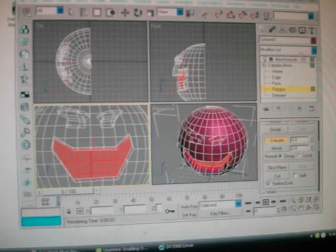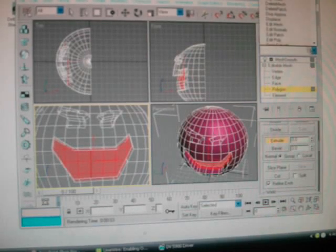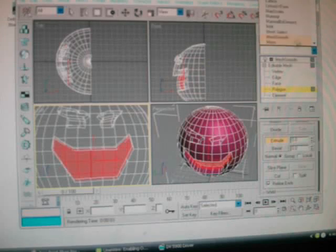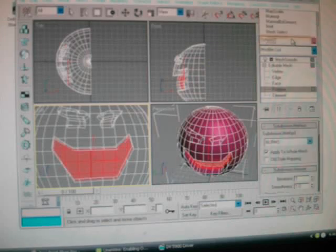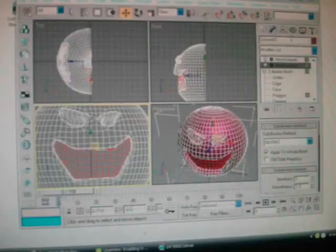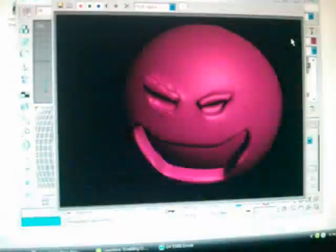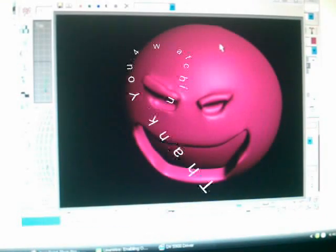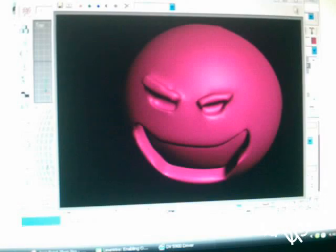Now once again, convert — Mesh Smooth. Press F9, and there you go. Now you got yourself a little ball dude.